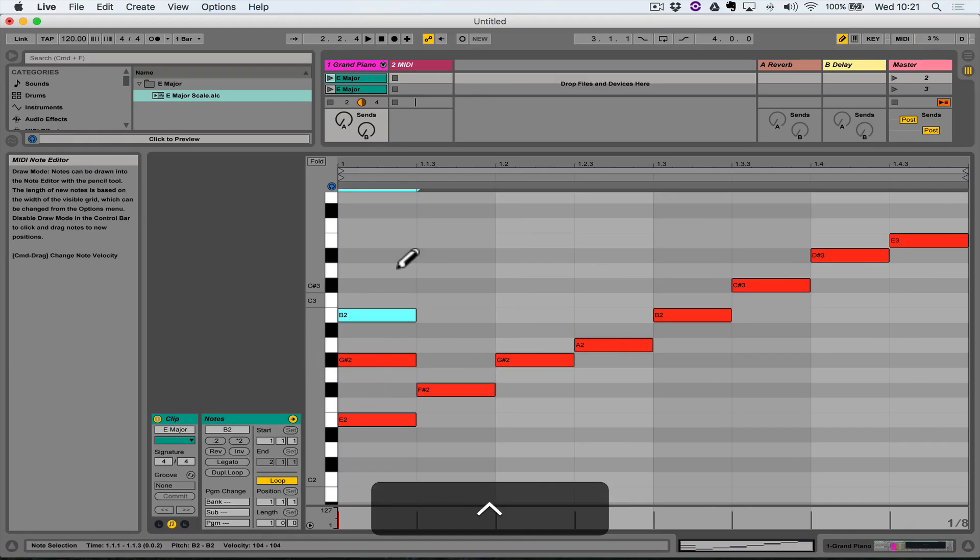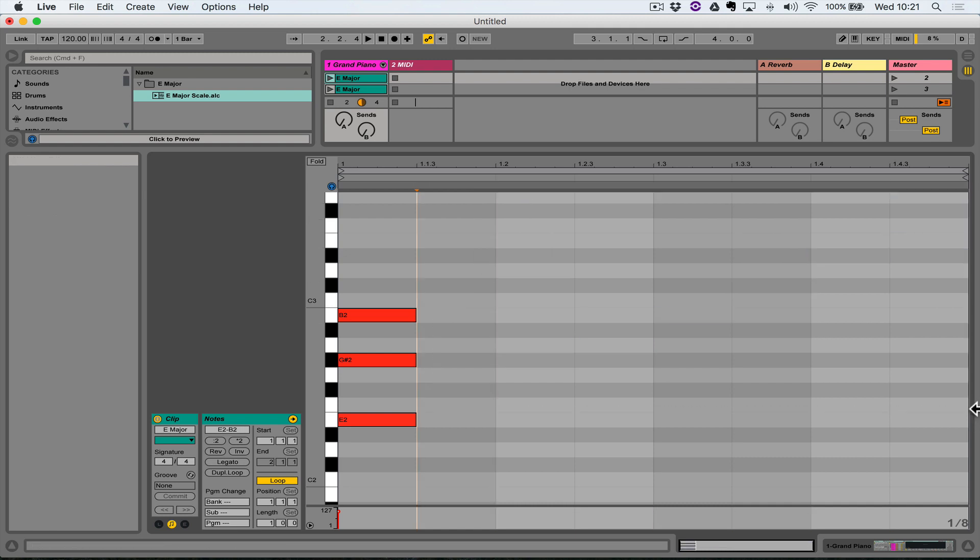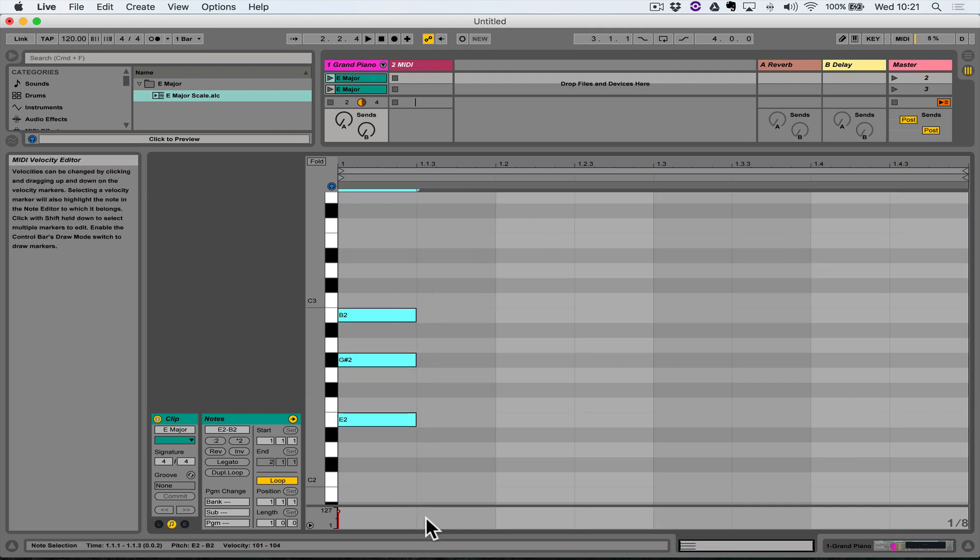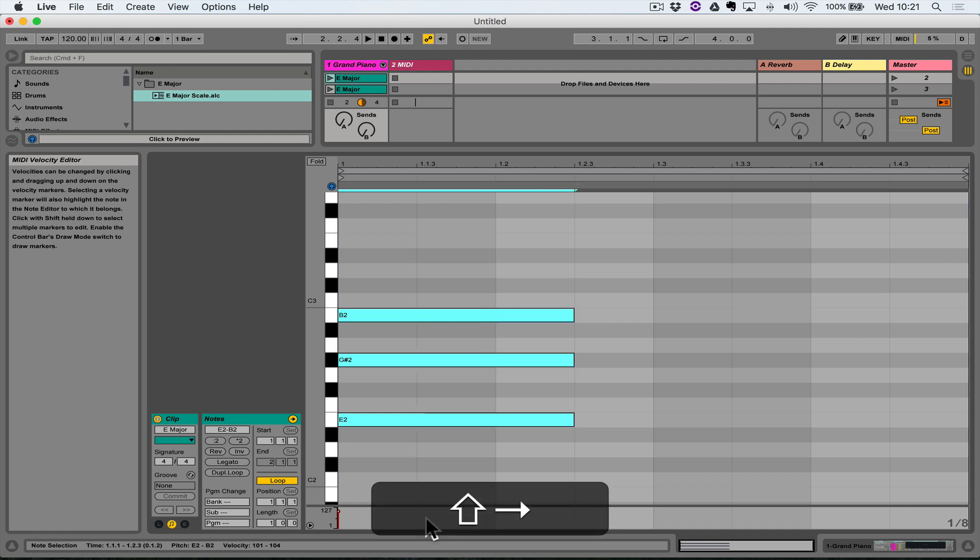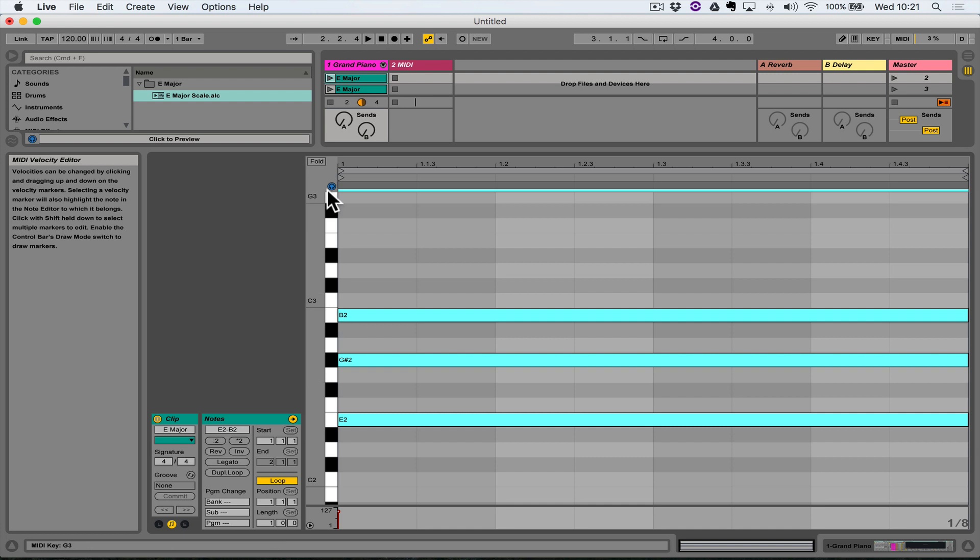Yep, thanks guys. All right, so I'm going to delete the rest of the notes, and I'm going to highlight these notes holding down Shift and pressing the right arrow key and extend it so it lasts a bar. So there's our E major chord.